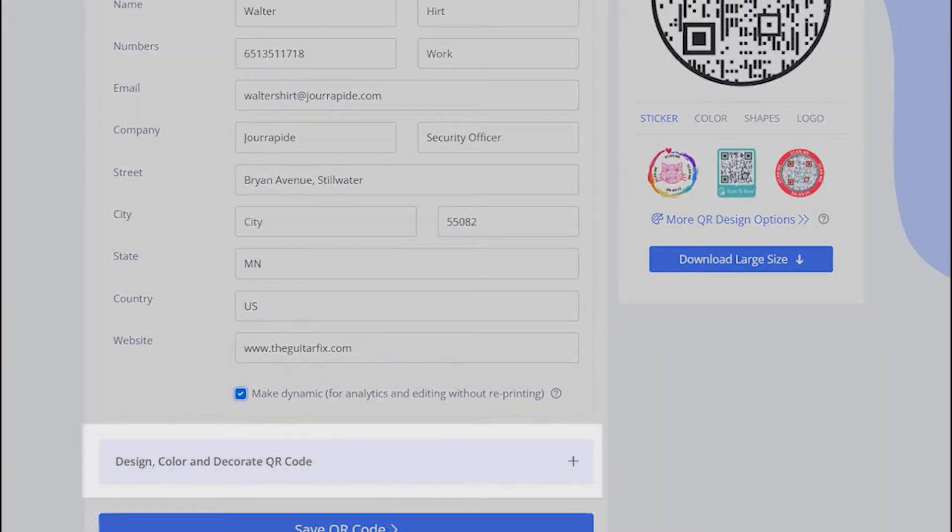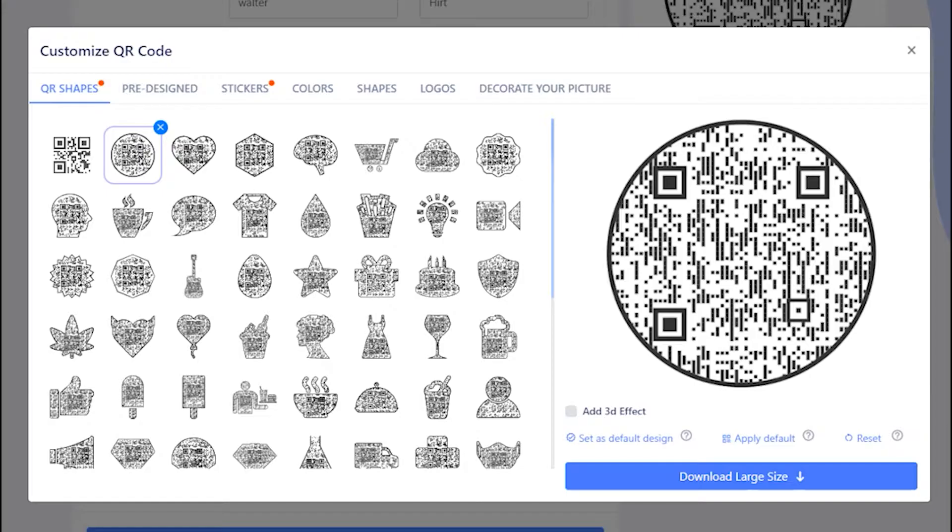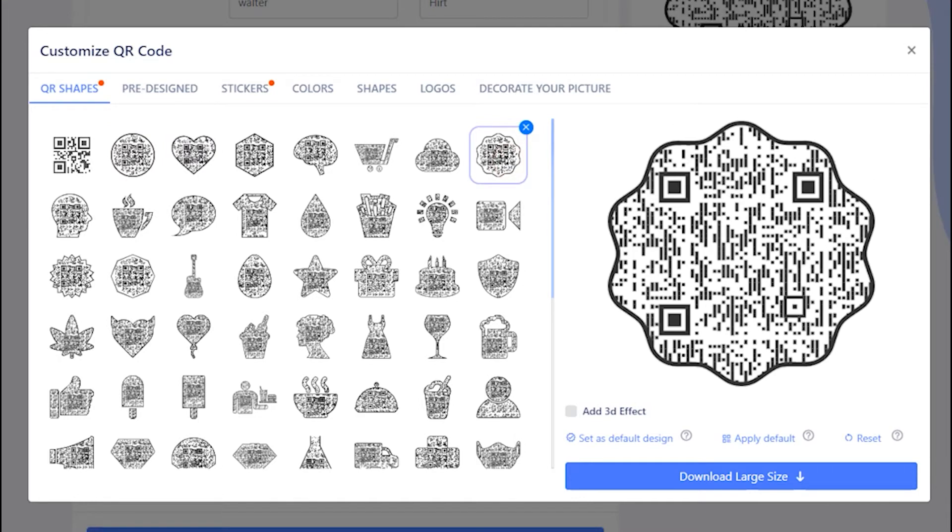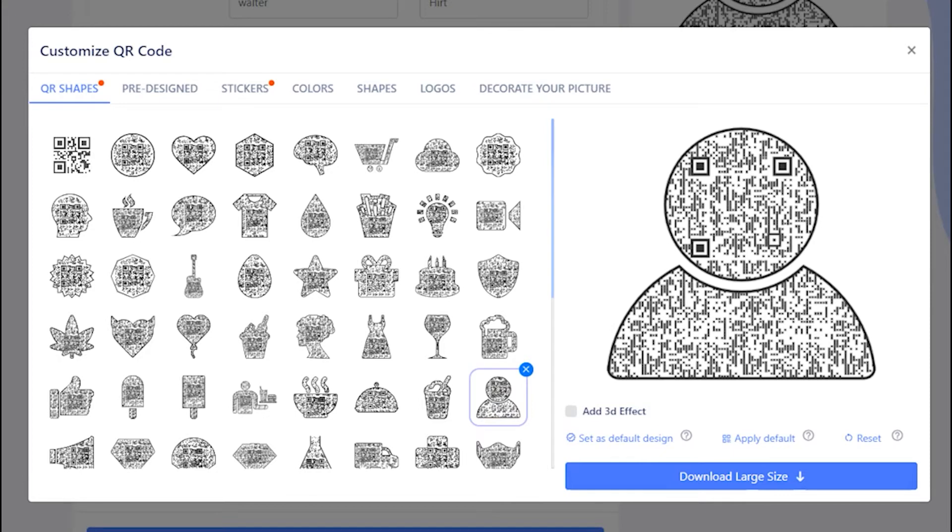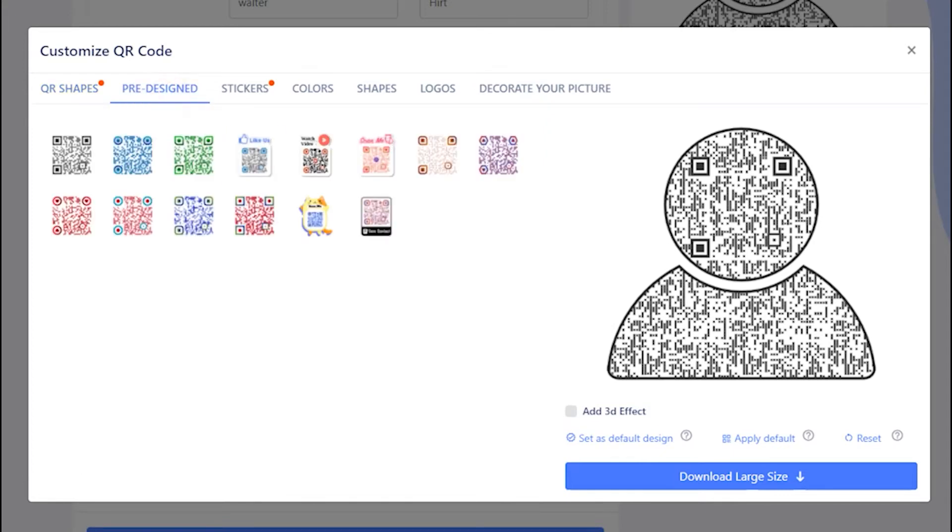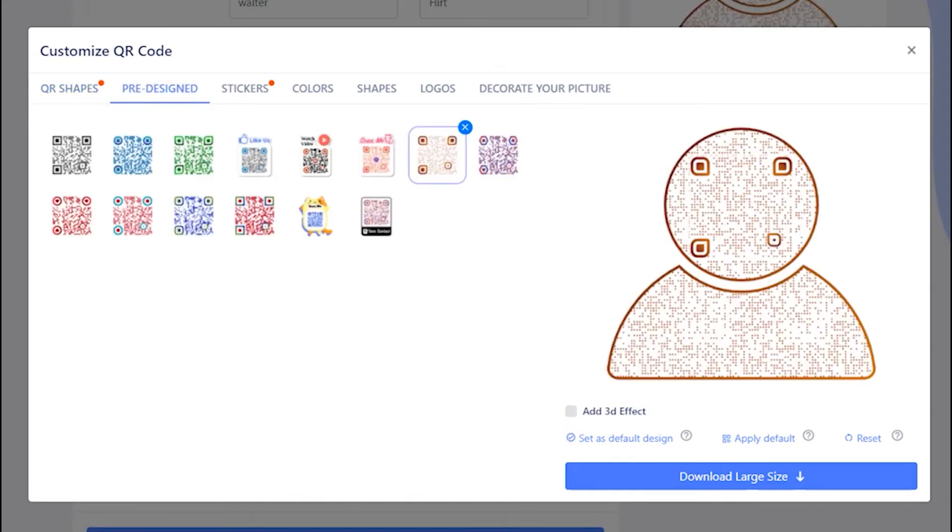Now, let's decorate your QR code. Choose a QR code shape as per your preferences. You may select predefined QR designs.